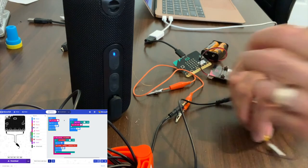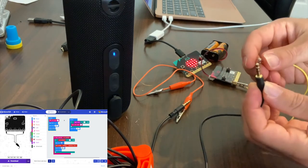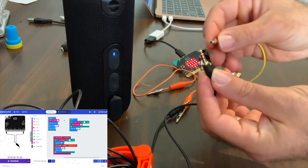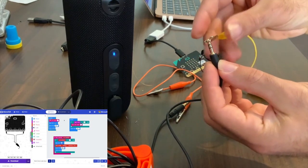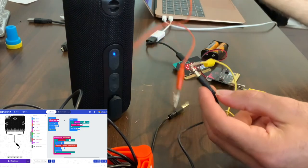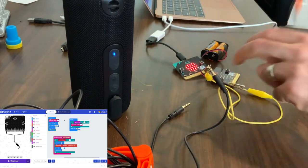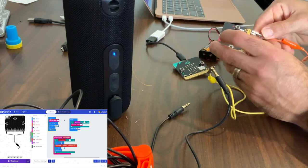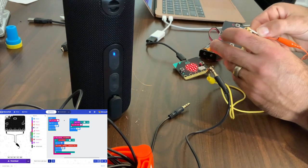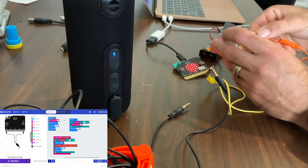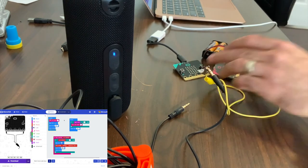The other alligator clip we're going to attach to the ground pin on the micro:bit. There we go. And that's going to attach to the base of the audio cable.